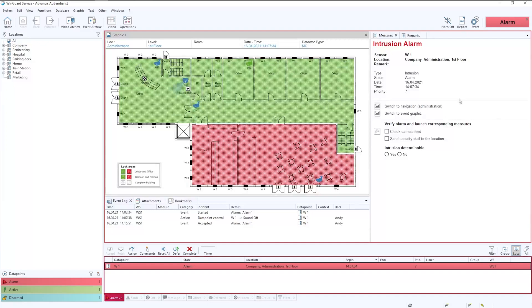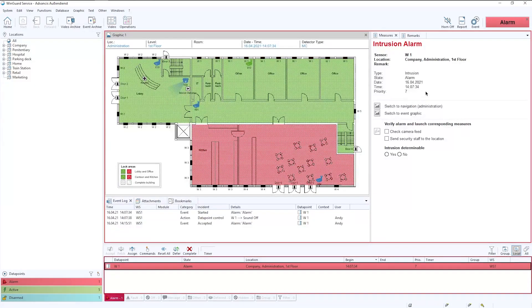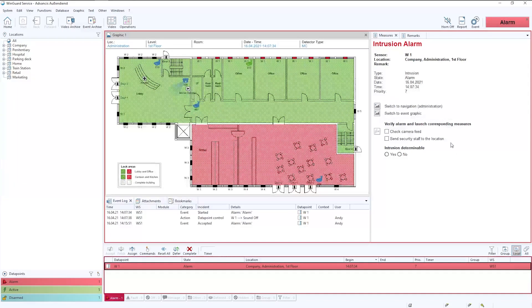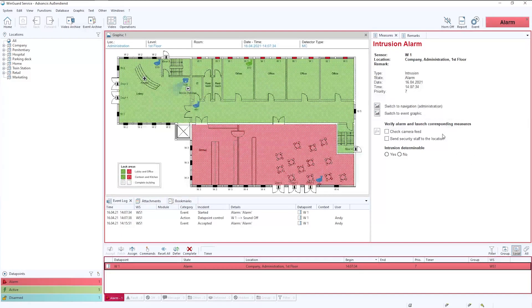Across on the right you'll see the dynamic workflows. This is where the standard operating procedures of the organization are taken in and digitized in order for the operator to take the relevant actions.